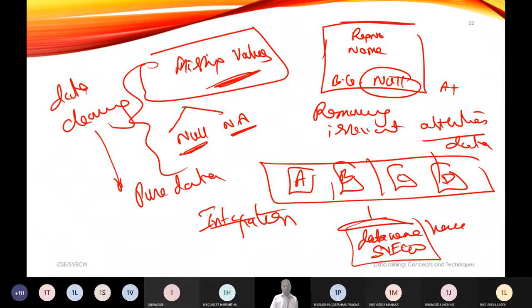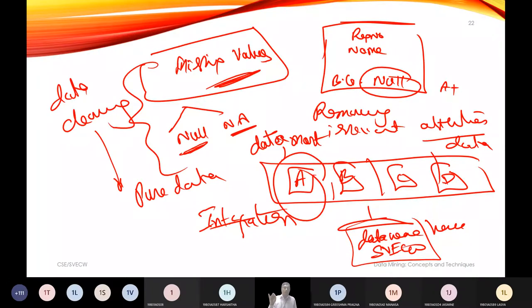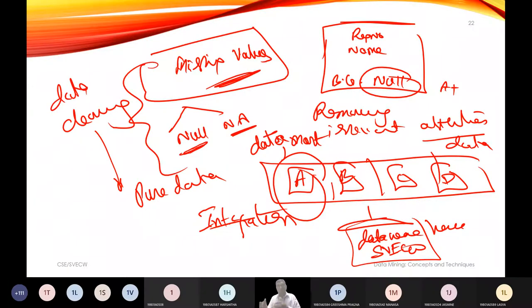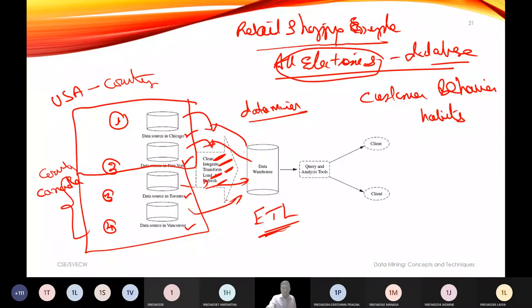Data marts are the partial or local databases at individual locations. For example, A block, B block, C block, and D block are each a data mart. All of them are integrated and brought together to a single warehouse — that combined entity is called the data warehouse.